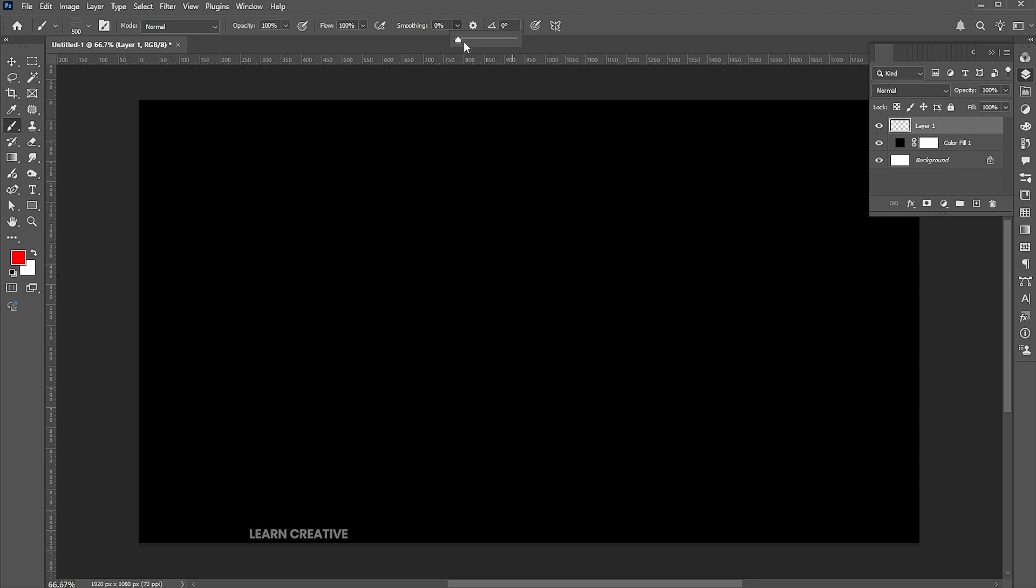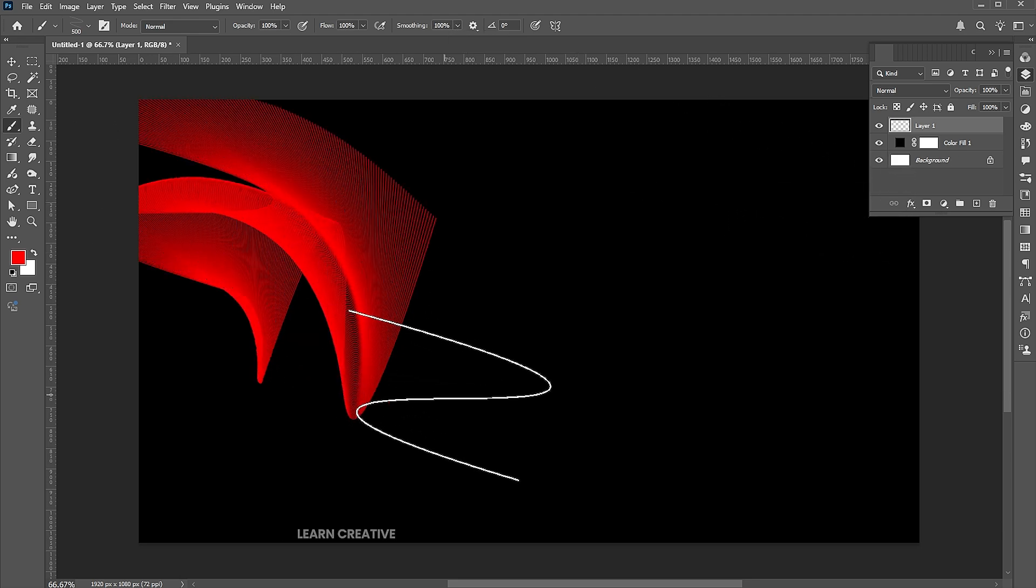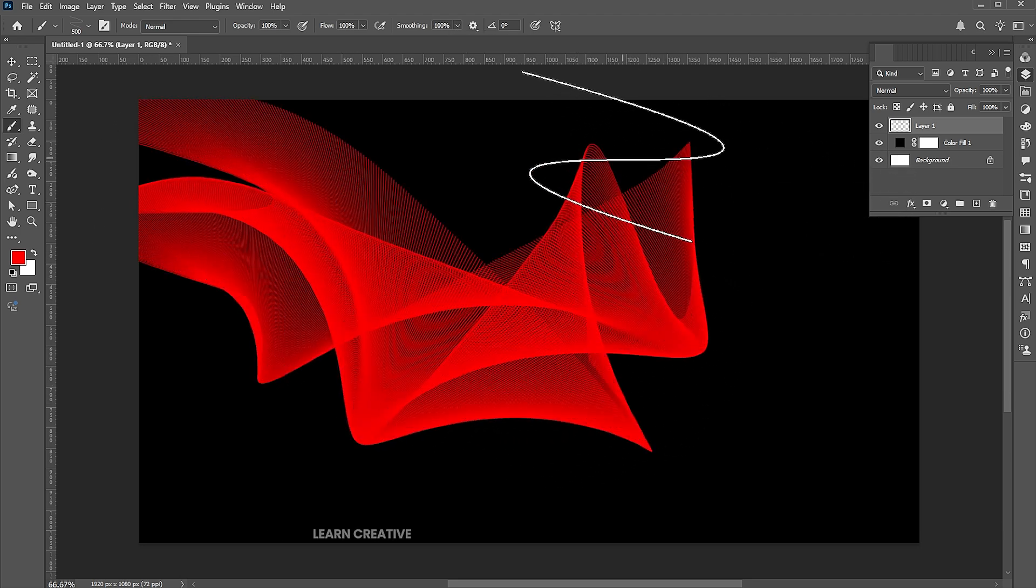Change the smoothing to 100%. Play with it to get the best result.